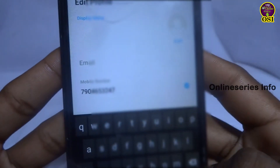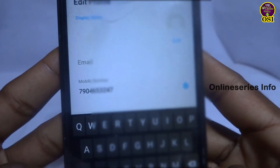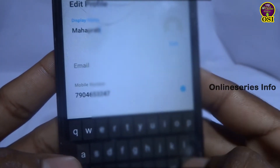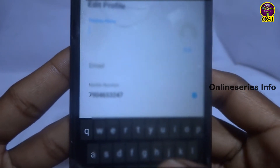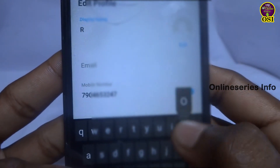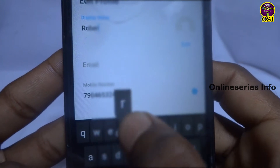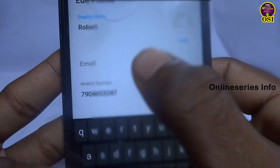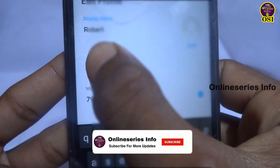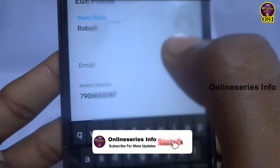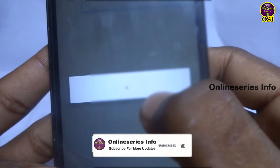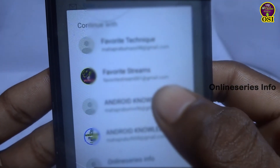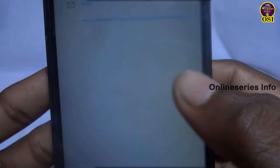You can click on the top side to see the edit profile. You can see the name and the email. You can send a message to the email for verification. You can also send your mobile number to the account.